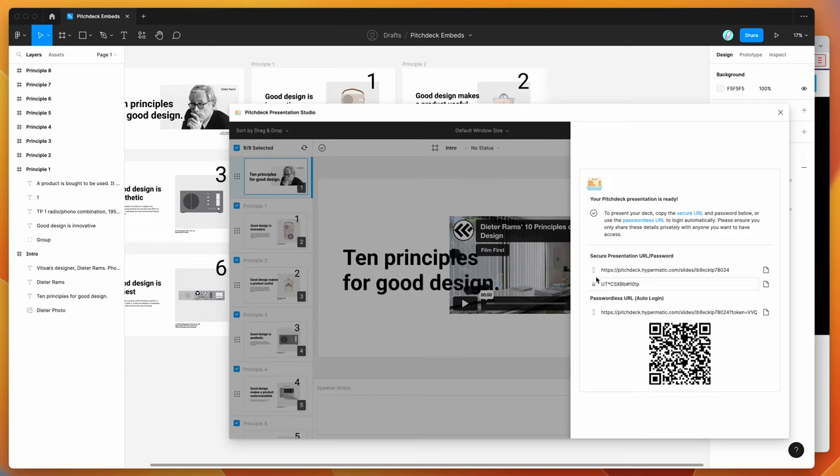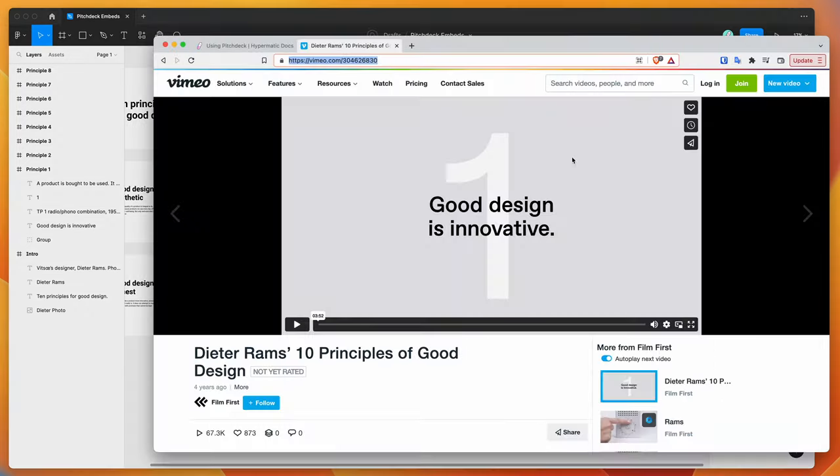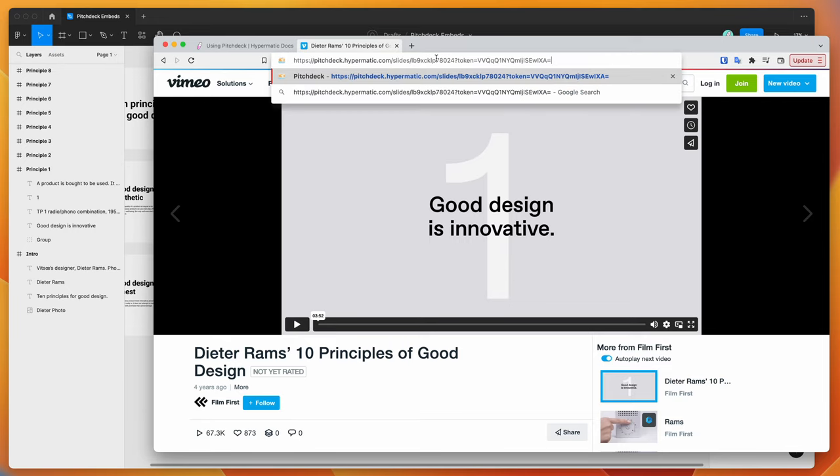And it's going to give you a link that you can use with a password. Or if you don't want to use the password, you can just use this passwordless URL here. So I'm going to copy that. I'm going to go back to my browser, and I'm just going to paste that in. And if we hit enter, that will load up our presentation.